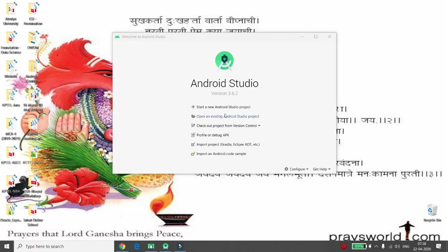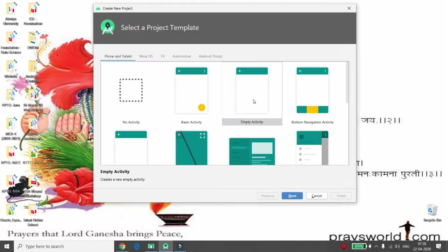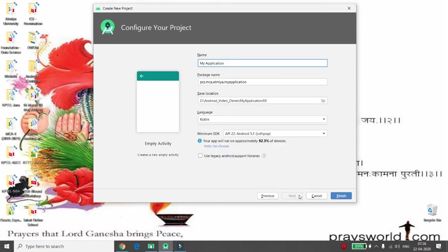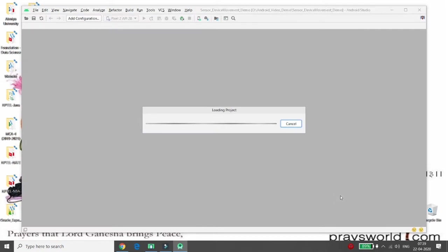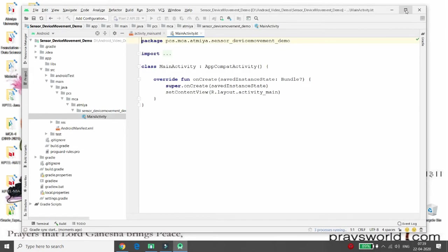First of all, click on 'Start new Android Studio project', then choose the empty activity. Here you can give the name of your application. I'm giving my application the name 'Sensor Demo' — for detecting three-dimensional device movement. Then choose the language you want and click on Finish.